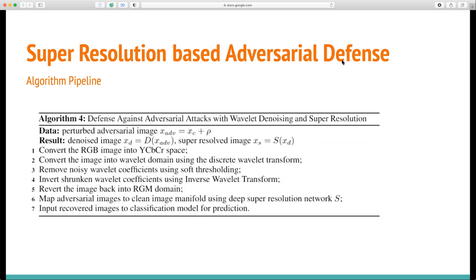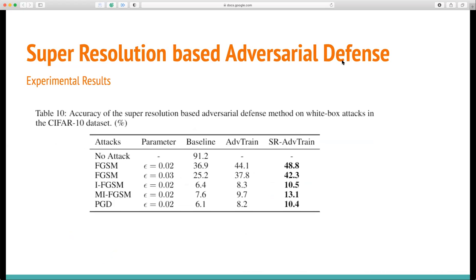The approach pipeline is as follows. First, we mitigate the effect of adversarial noise by using soft wavelet denoising. Next, we utilize deep super resolution as a mapping strategy to transform the images, as well as enhancing the image quality. The table shows the experiment results of our improved super resolution-based adversarial defense towards different white-box attacks on the CIFAR-10 dataset.